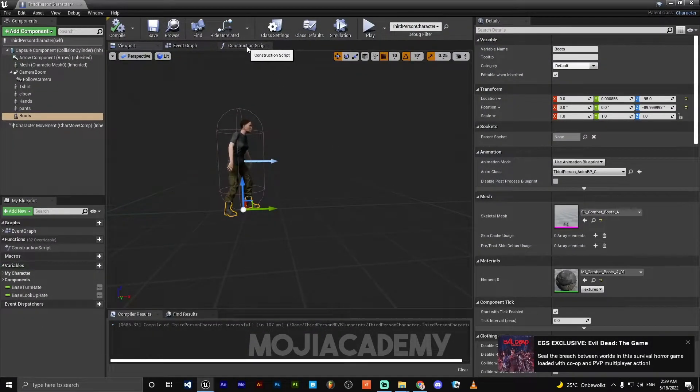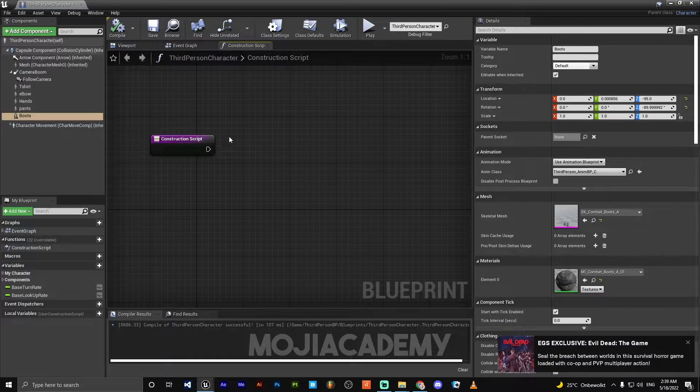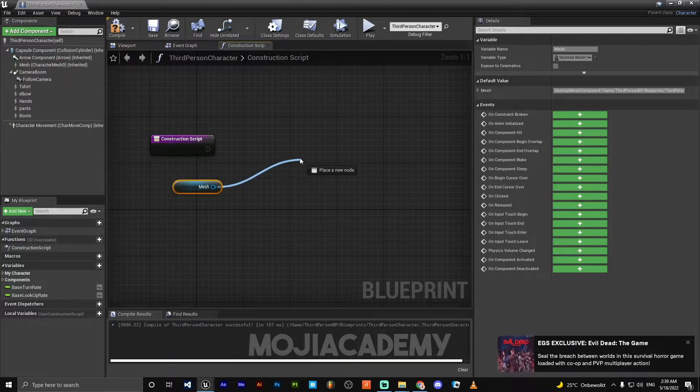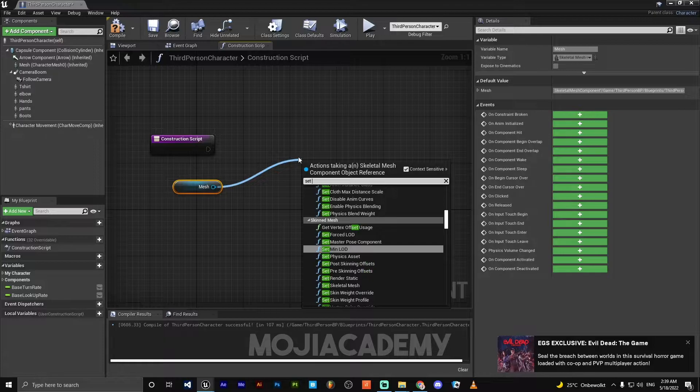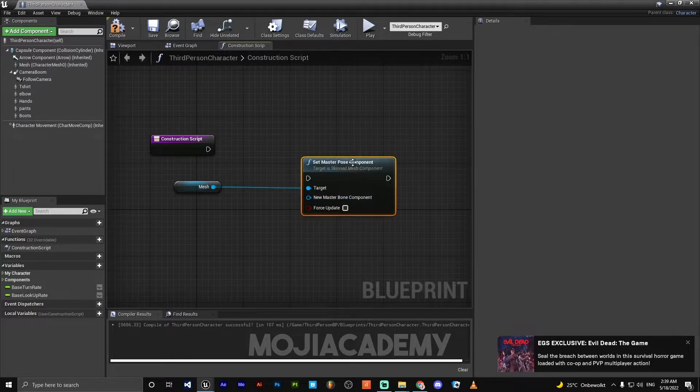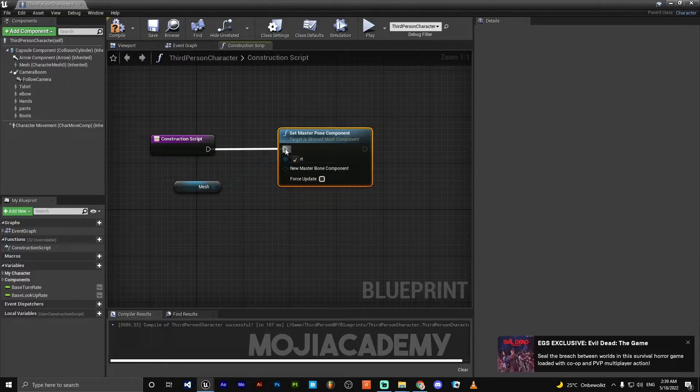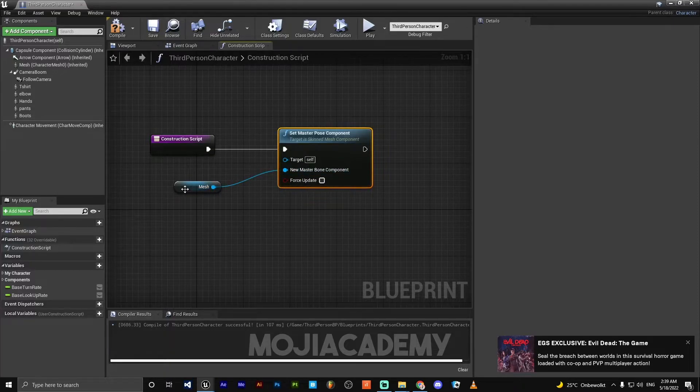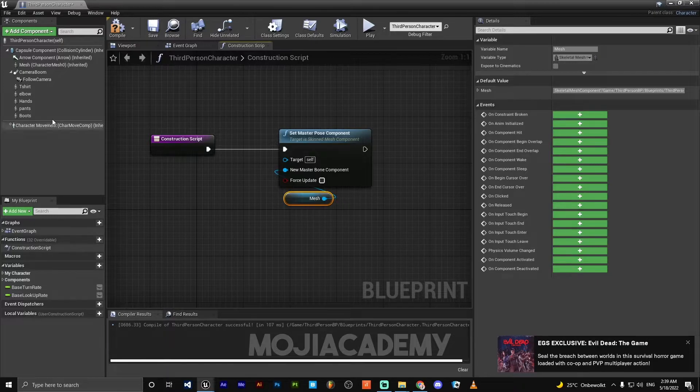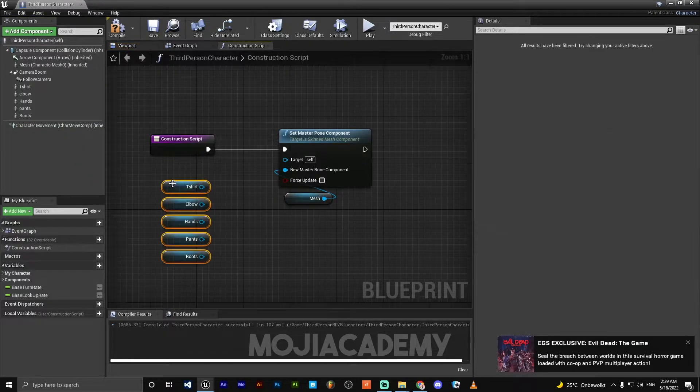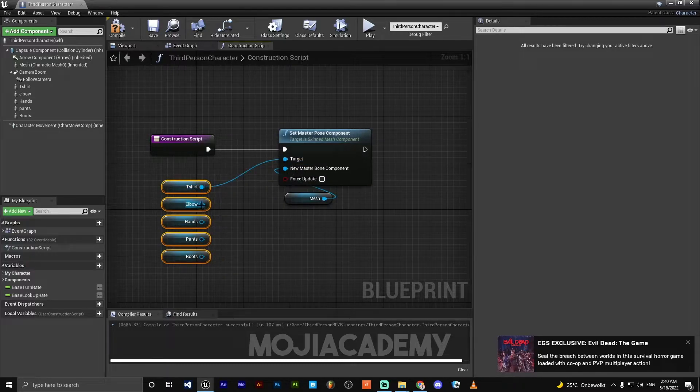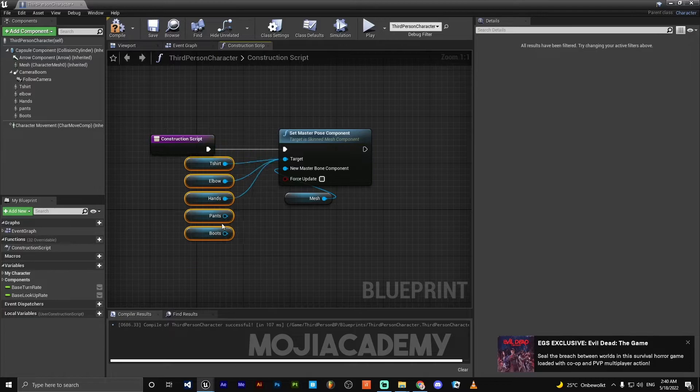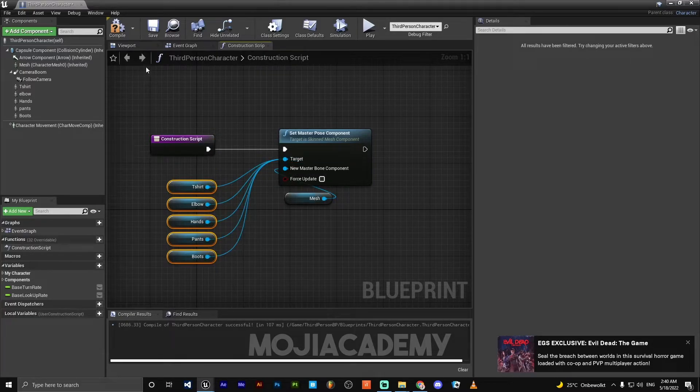On the construction script, I'm going to get my mesh, set master pose component. The mesh will be our new master bone component. For the target, I'm going to choose all of this, drag it to our construction script, connect it to target, and hit compile.